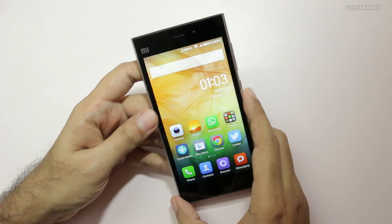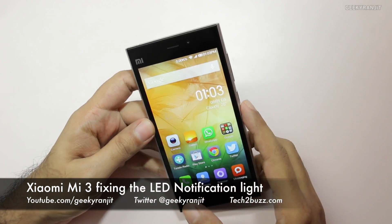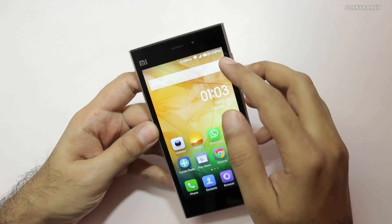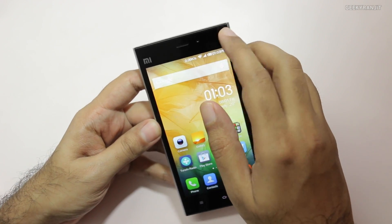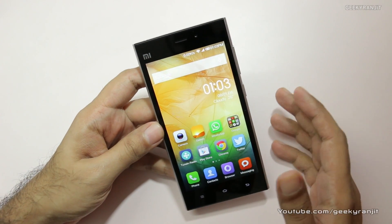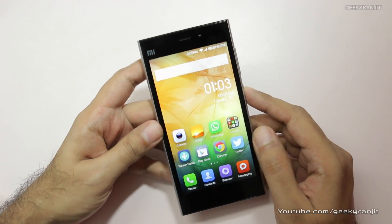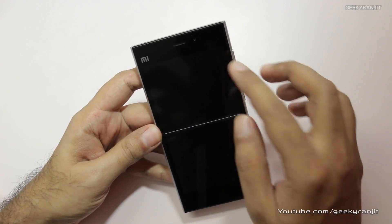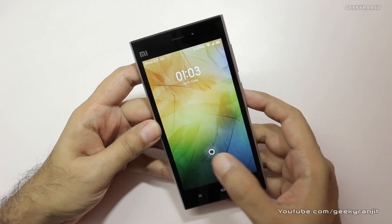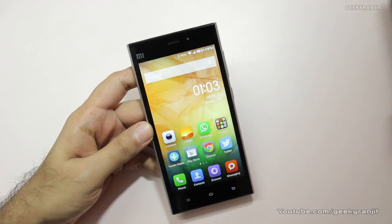Hi, this is Ranjit and I have the Xiaomi Mi 3 with me. In this video I'll be talking about the LED notification light. This Mi 3 has a multicolored LED notification light, and for most aspects it works normally — for example, if you get a WhatsApp message or email it'll glow. But the issue is that if you get a missed call, it does not glow, which is pretty surprising.